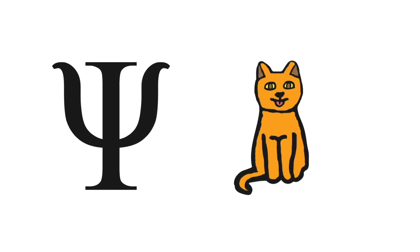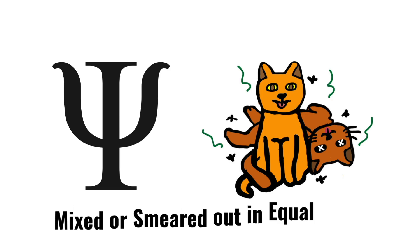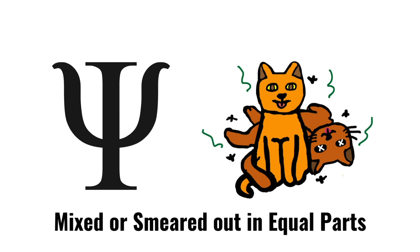The wave function of the entire system would express this by having in it the living and the dead cat, pardon the expression, mixed or smeared out in equal parts.